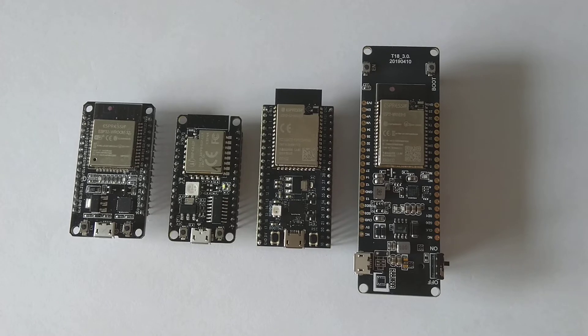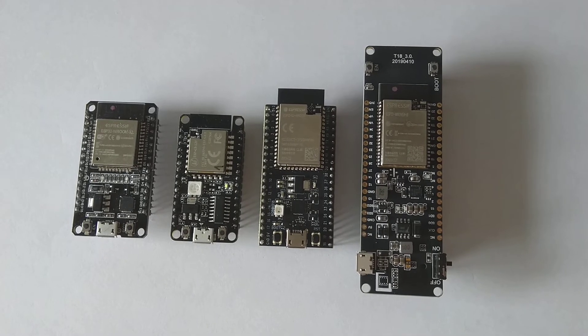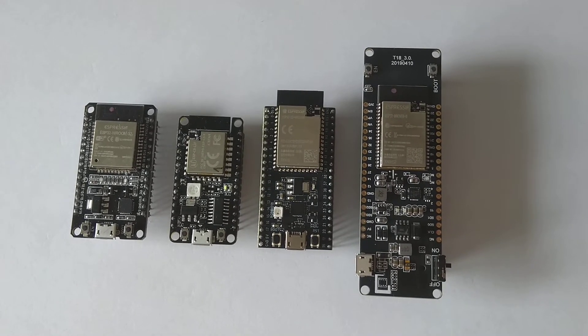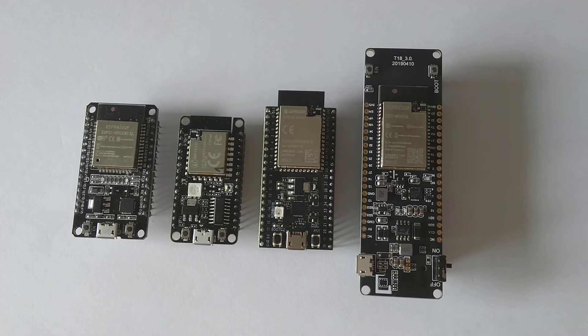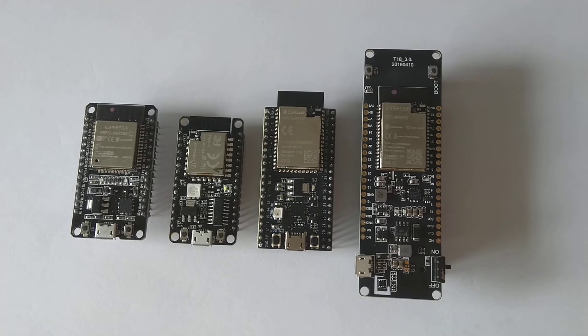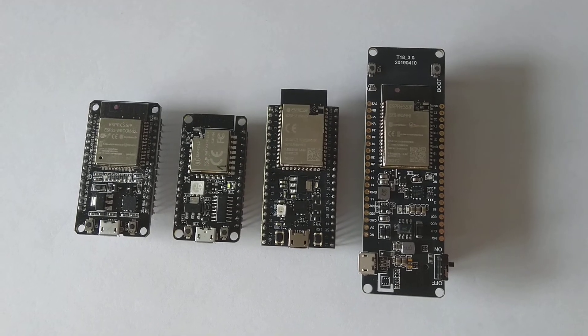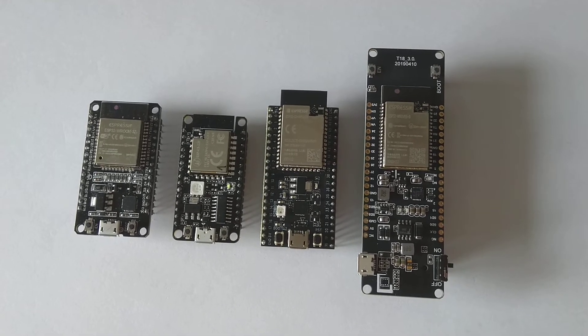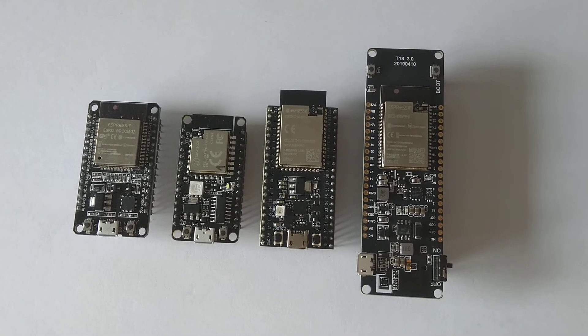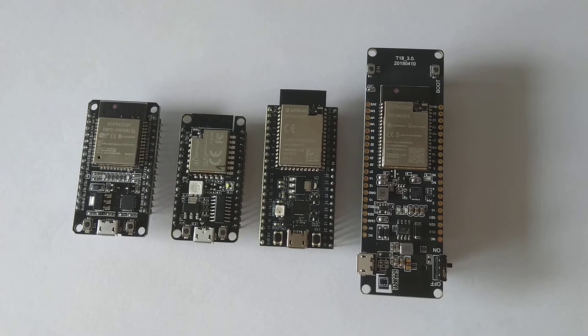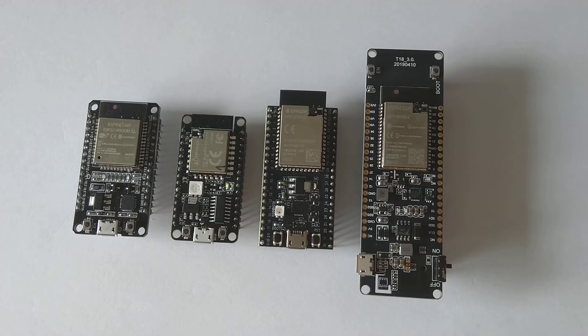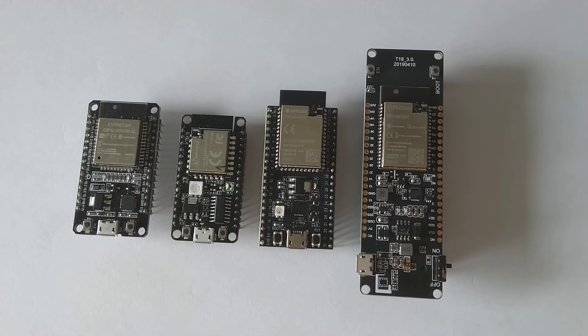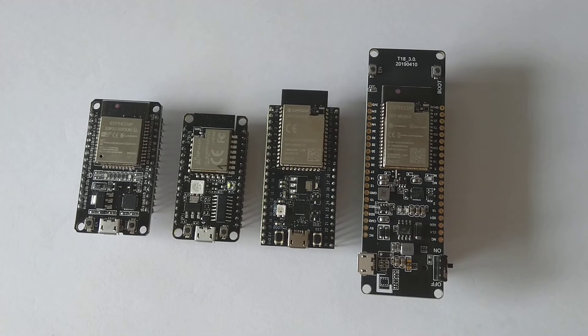Third, we have an ESP32-S2 that has more RAM as a WROOM module than an ESP32, and as a WROVER module has more than two megabytes of RAM.